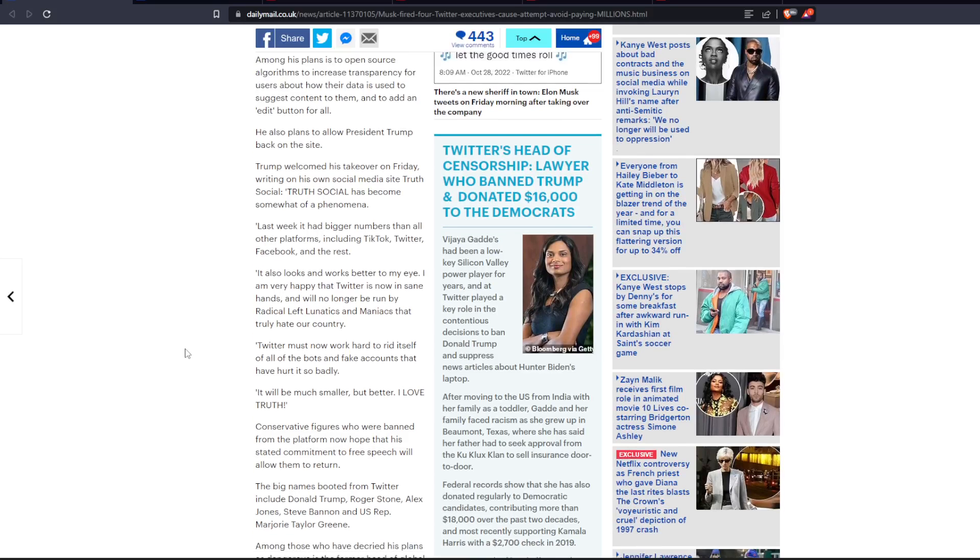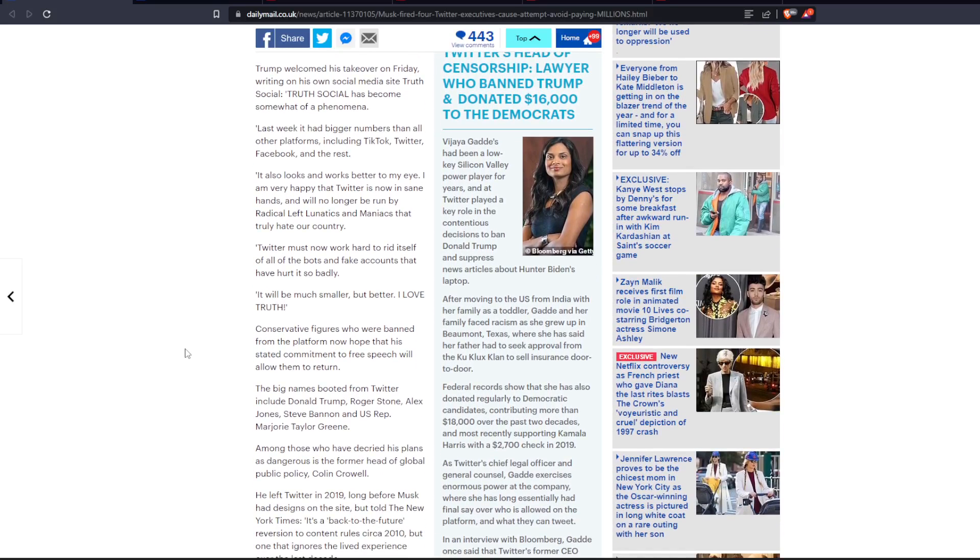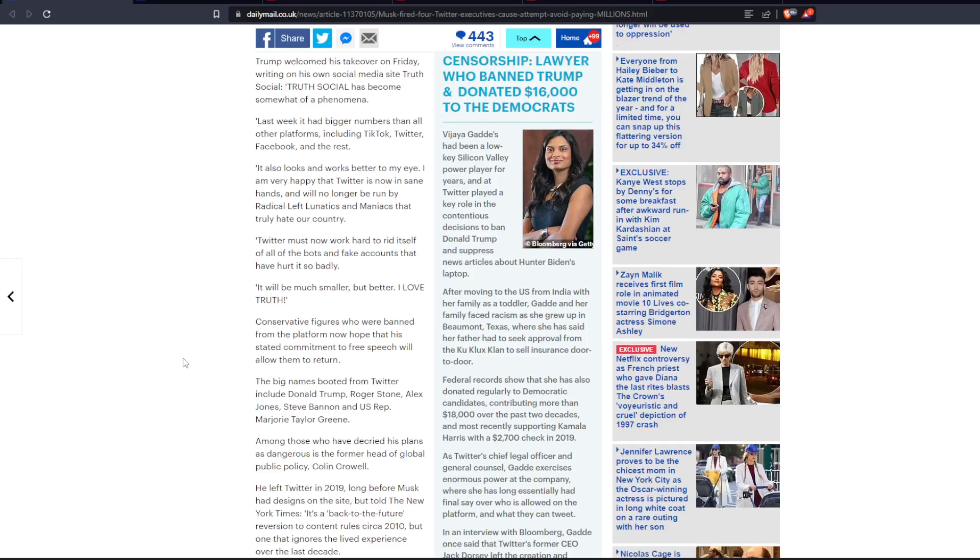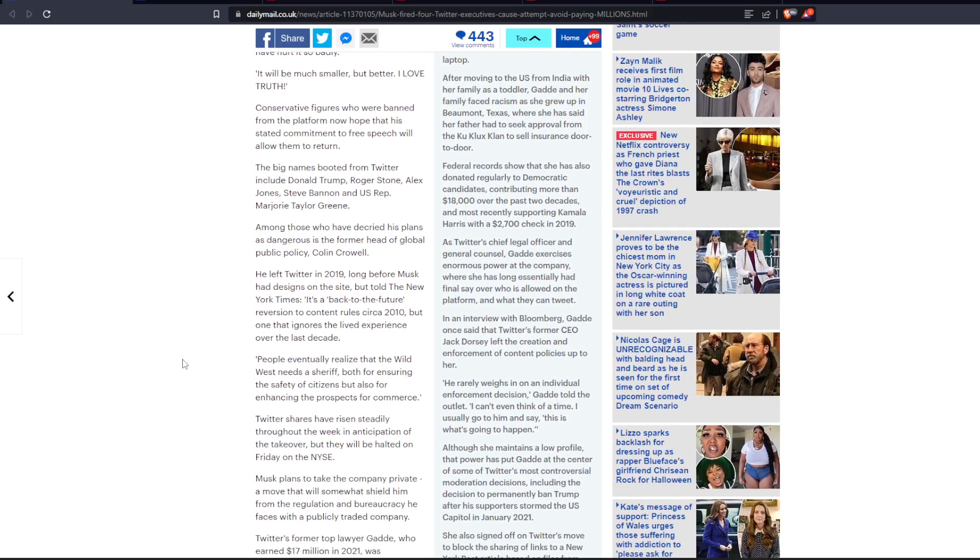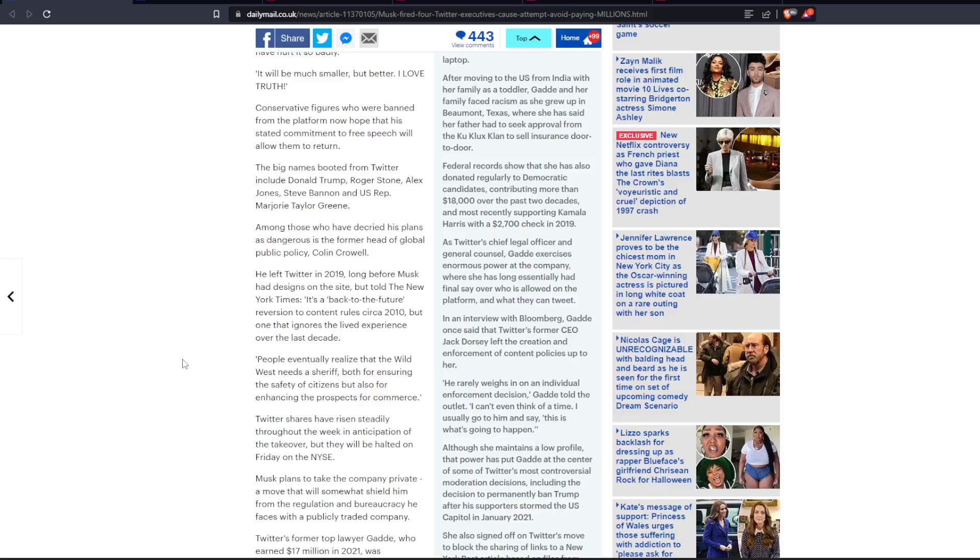Conservative figures who were banned from the platform now hope that his stated commitment to free speech will allow them to return. The big names booted from Twitter include Donald Trump, Roger Stone, Alex Jones, Steve Bannon, and U.S. Rep. Marjorie Taylor Greene. Among those who have decried his plans as dangerous is the former head of global public policy, Colin Crowe. He left Twitter in 2019, long before Musk had designs on the site, but told the New York Times it's a back-to-the-future reversion to content rules circa 2010, but one that ignores the lived experience over the past decade.